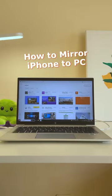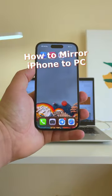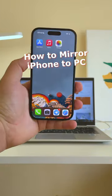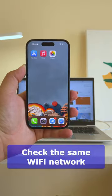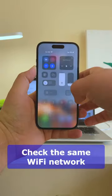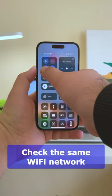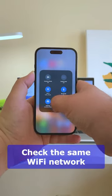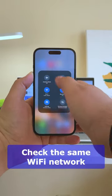Hi guys. In this video you'll learn how to mirror iPhone to PC. Let's begin. Your PC and iPhone should be connected to the same Wi-Fi network.